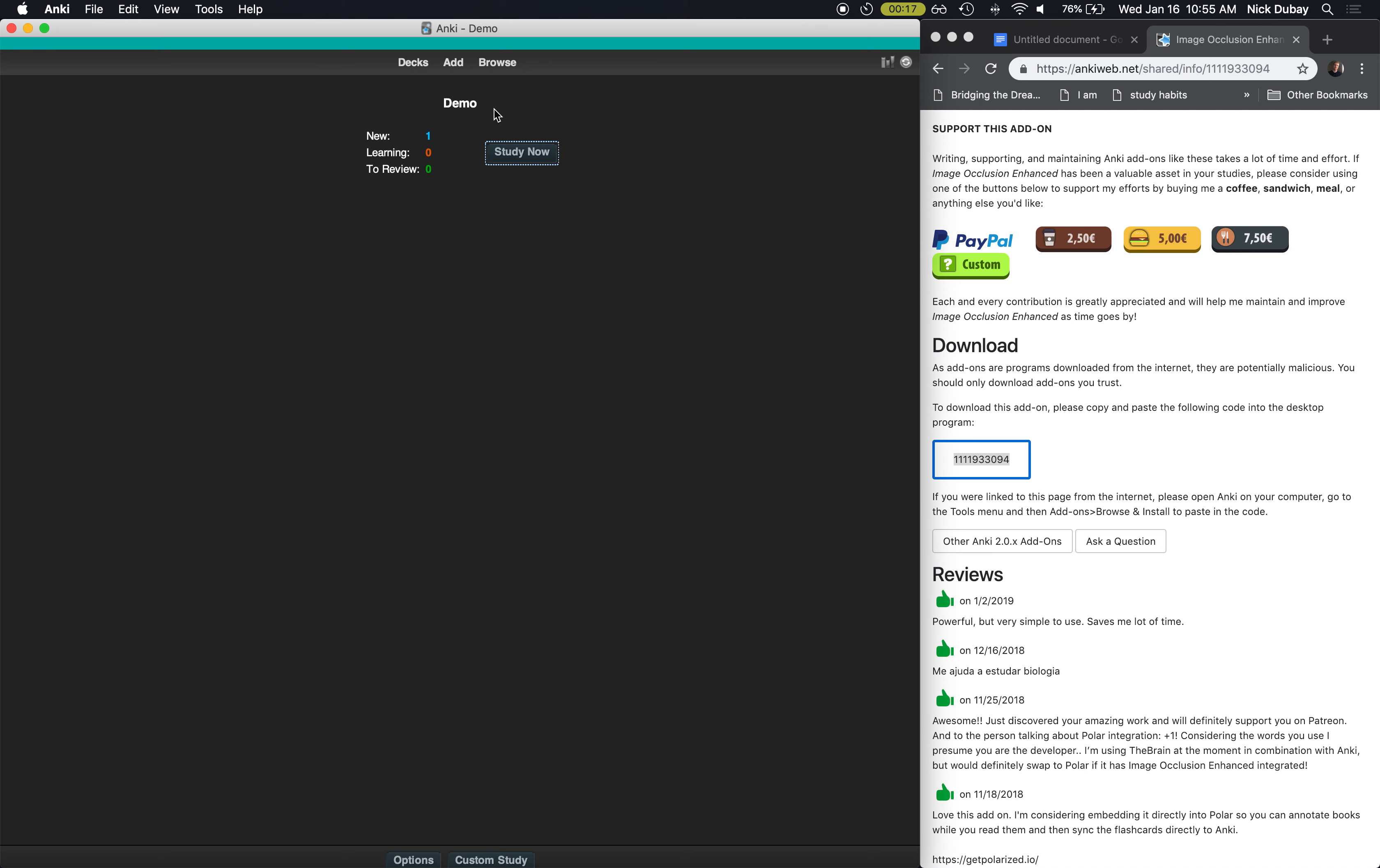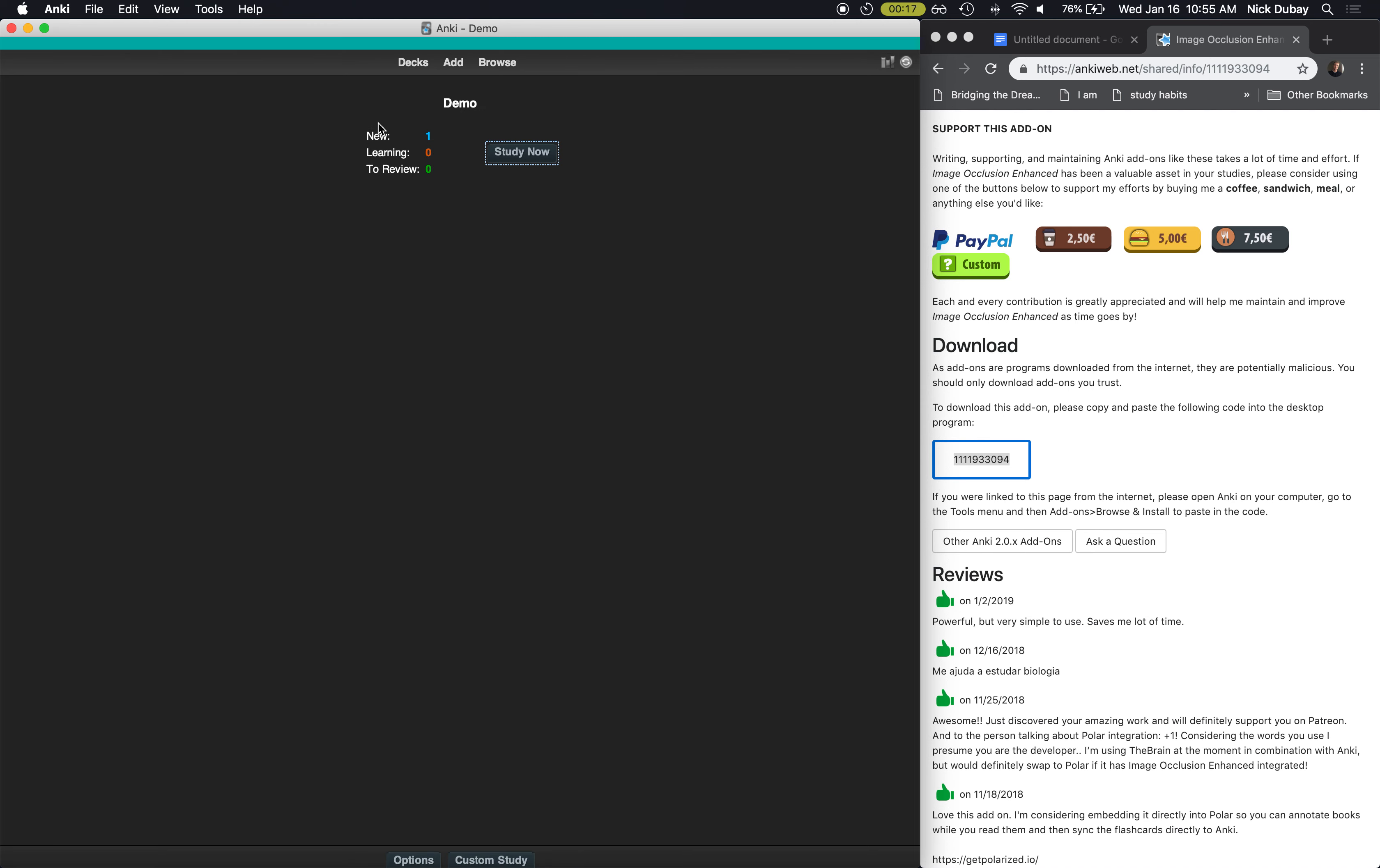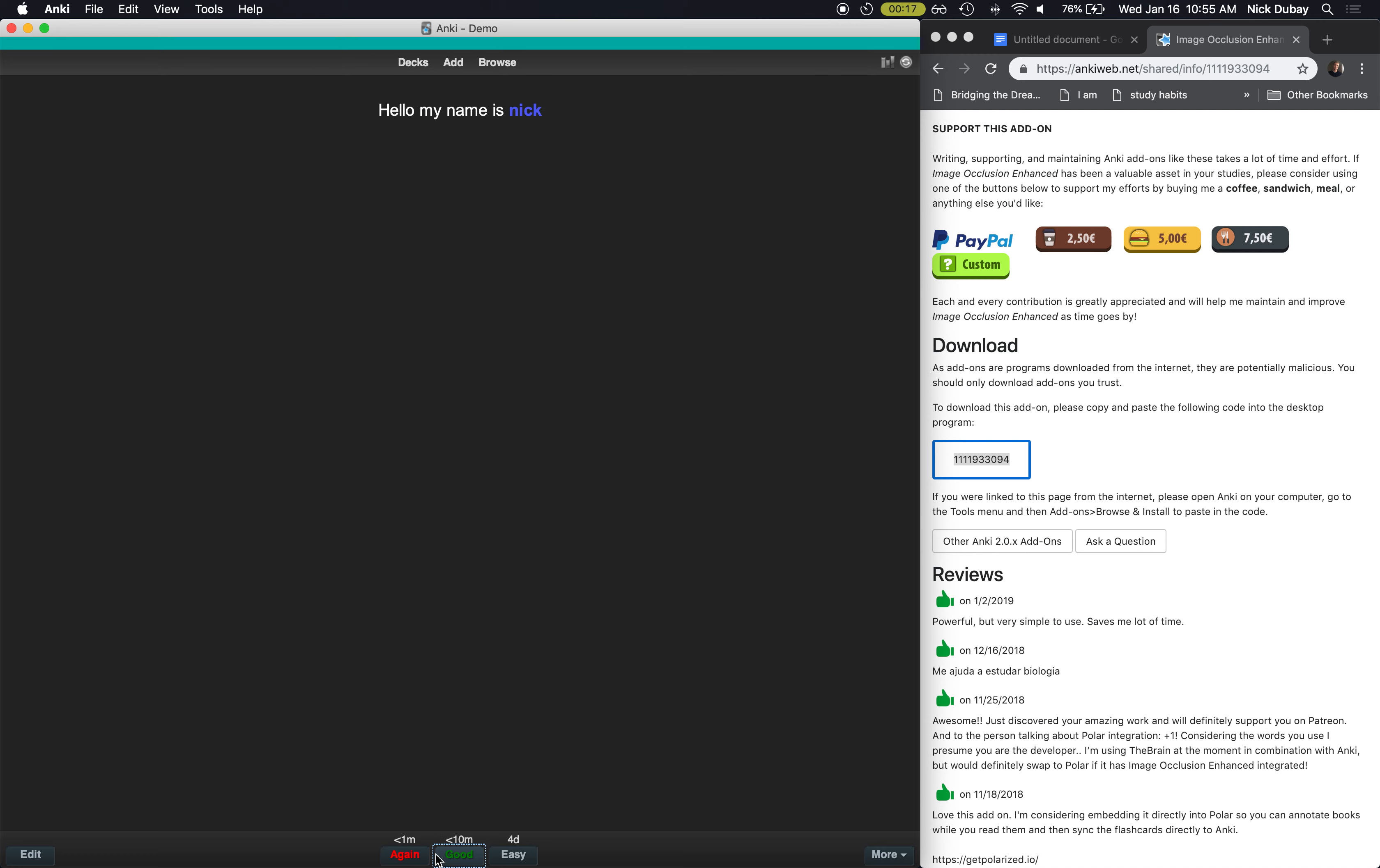Now what that'll look like is, let's close out of this. We're back at the demo deck, the main menu. There's one new card, the one we just made. Click on it. Now before we hit Add, but now we're gonna hit Study. So you can see that one word is blanked out, and if you hit Show Answer, we see it.